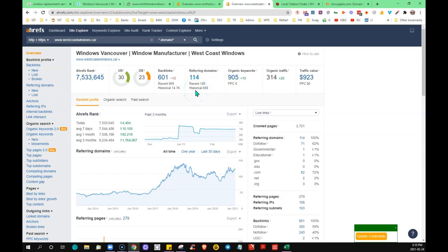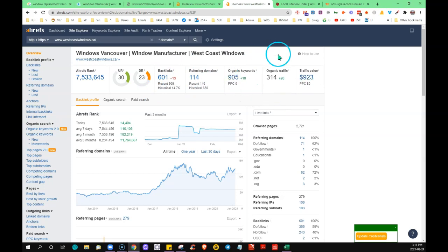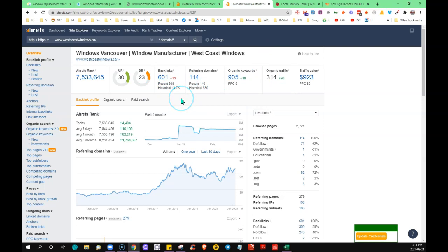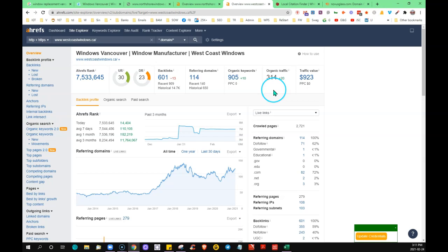It's not a sheer numbers thing. This guy's got 114 referring domains, 600 backlinks, 900 keywords, and about 300 visitors a month. That's kind of how those three things all work together: your citations, your content, your backlinks, in order to put you in front of more potential customers.